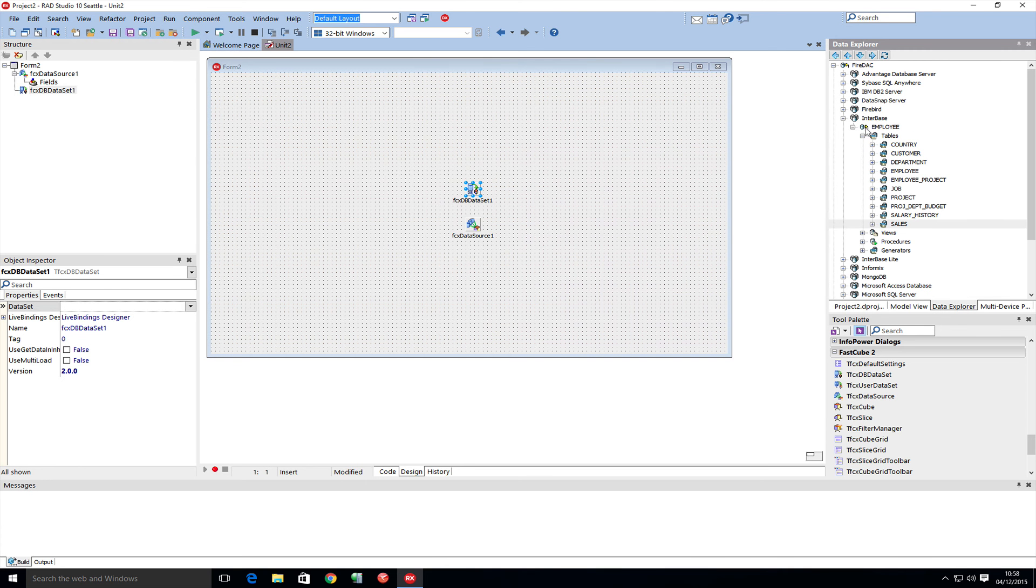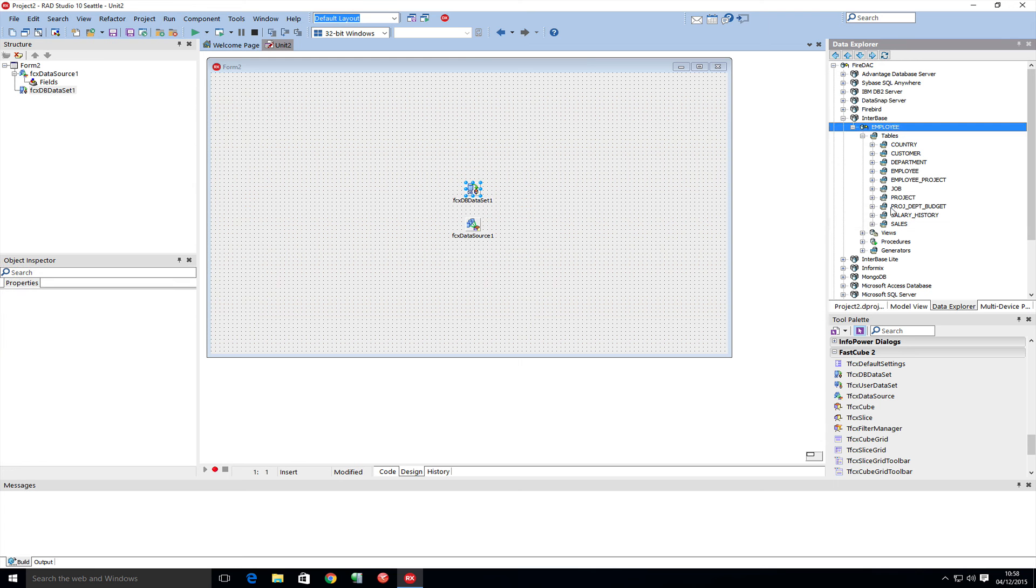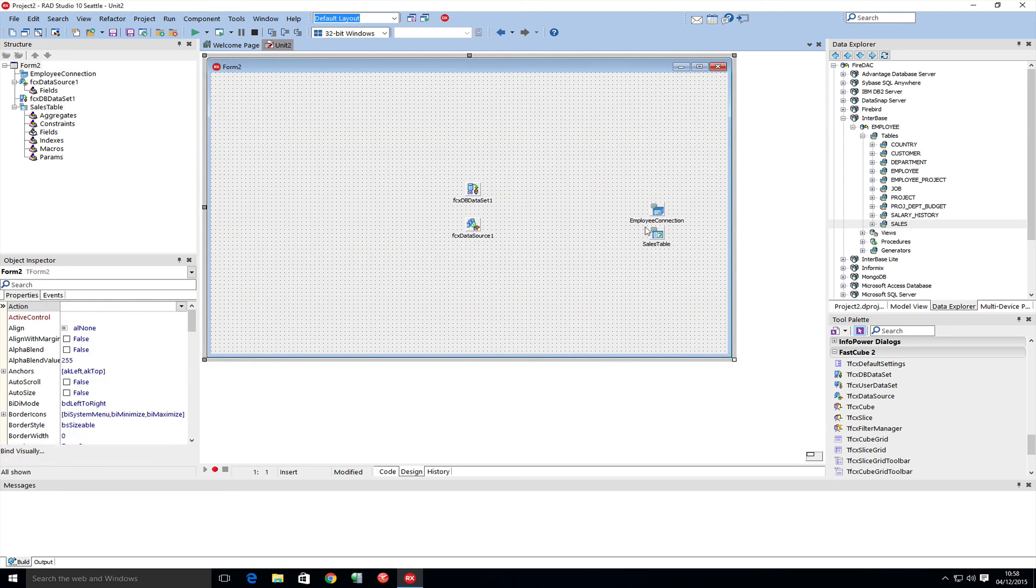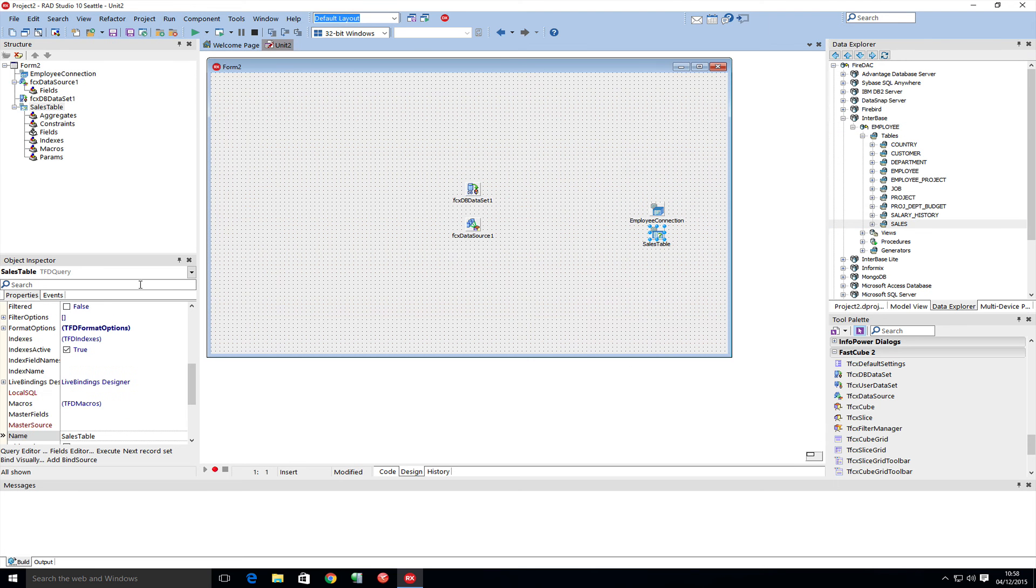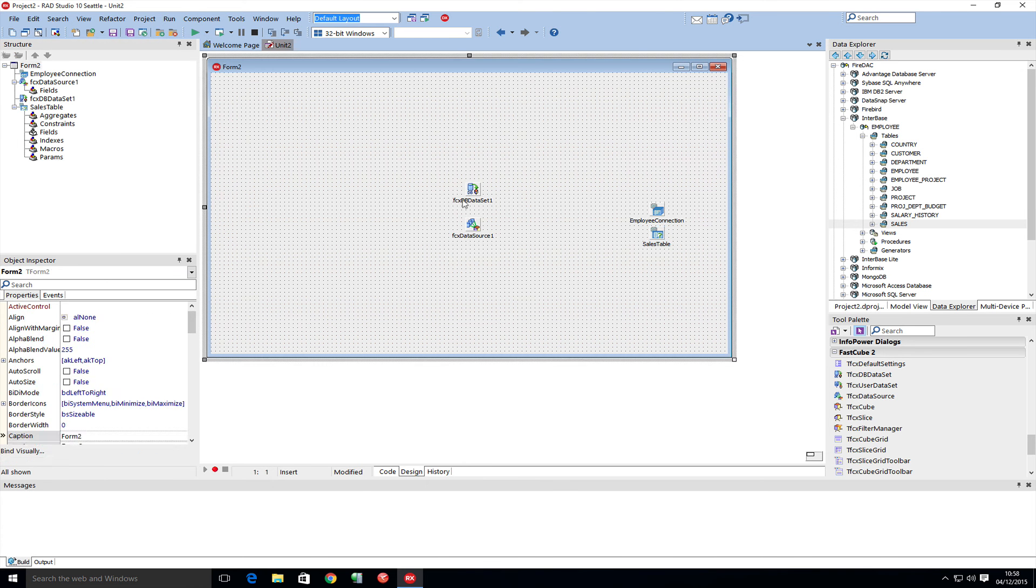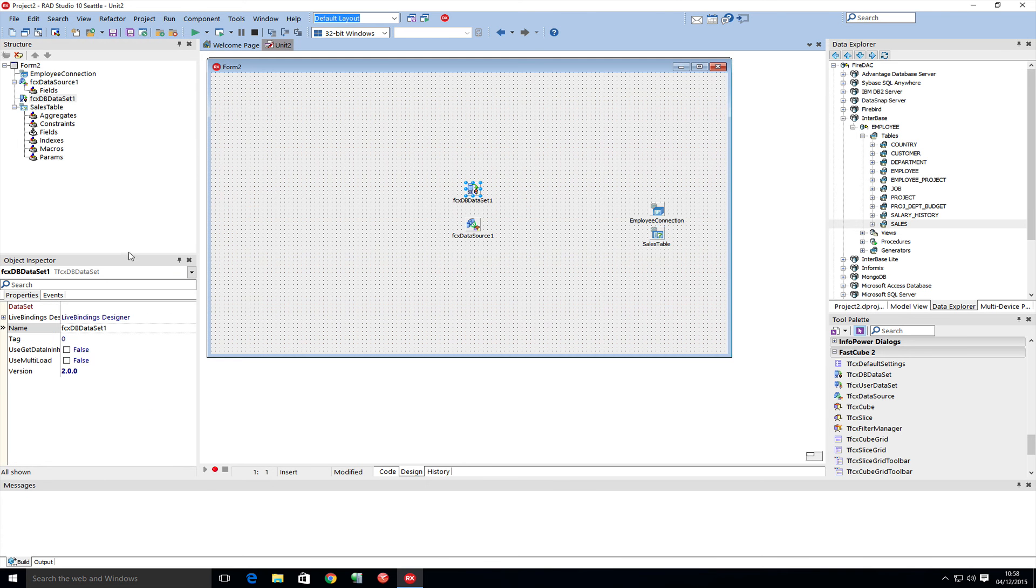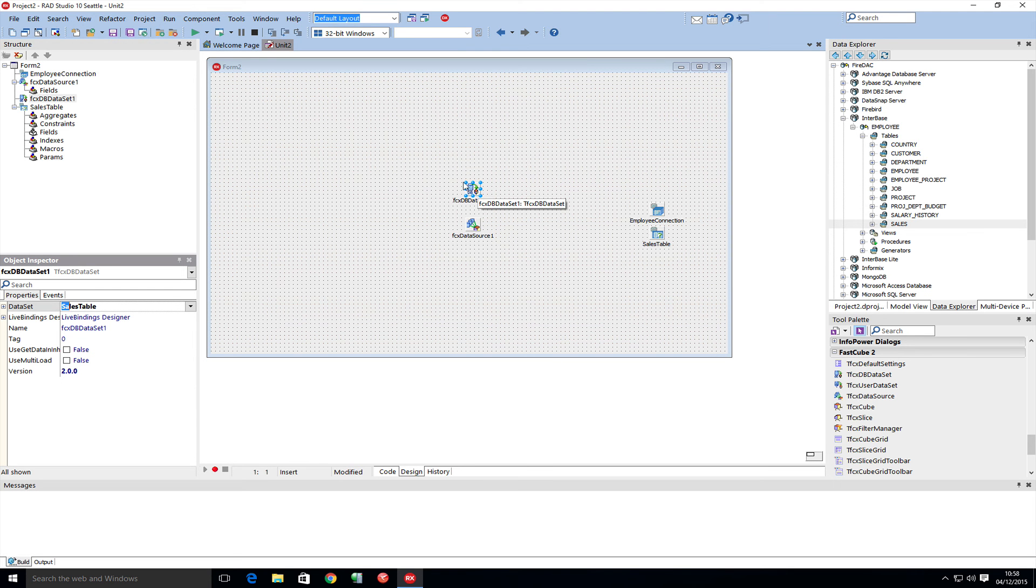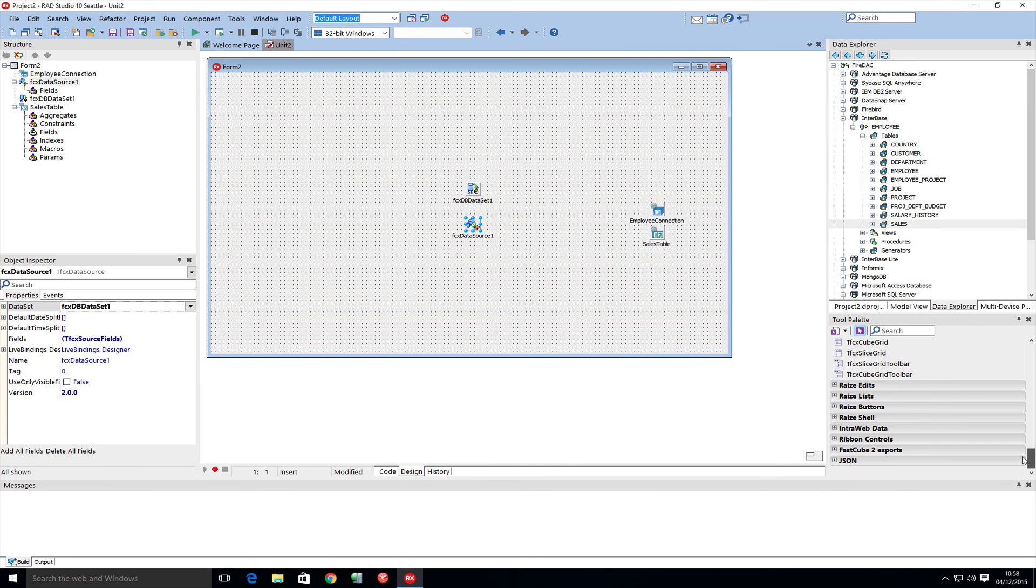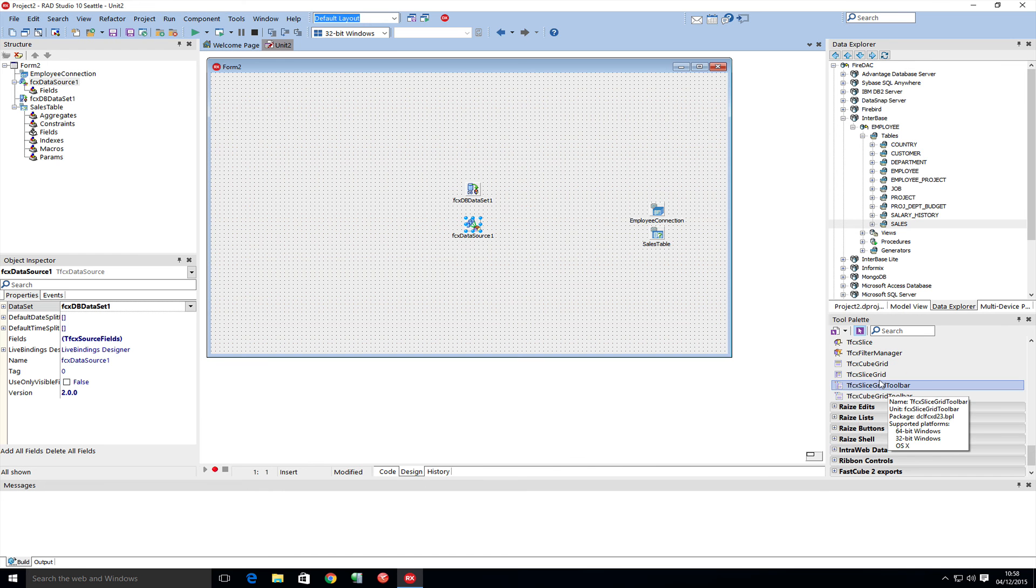Employees sample database, and just grab the sales data here. Let's make this active. We're going to link the live T data set into the FastCube data set, and we now need to link our data source into something we're going to show on the screen.